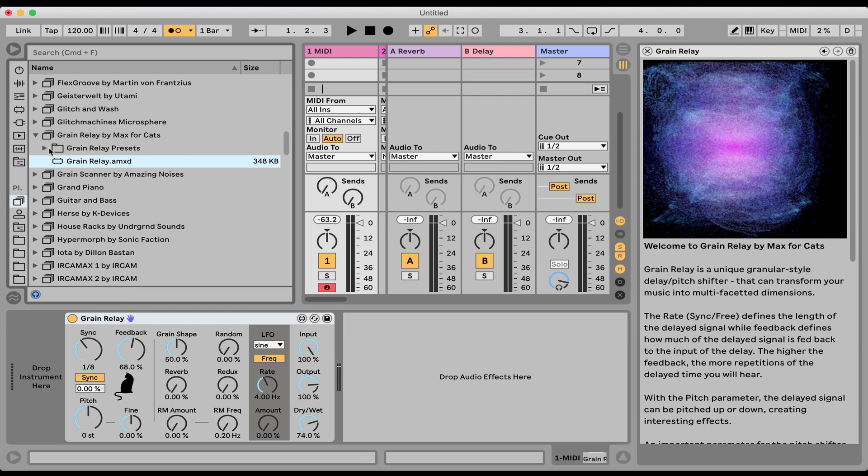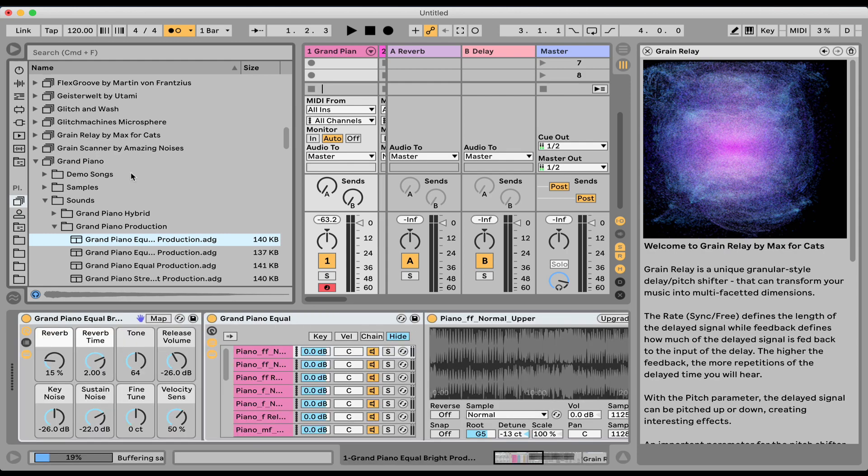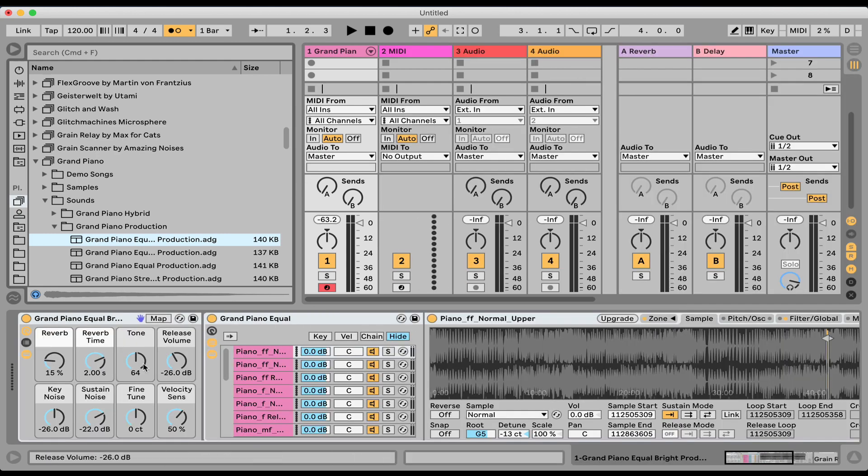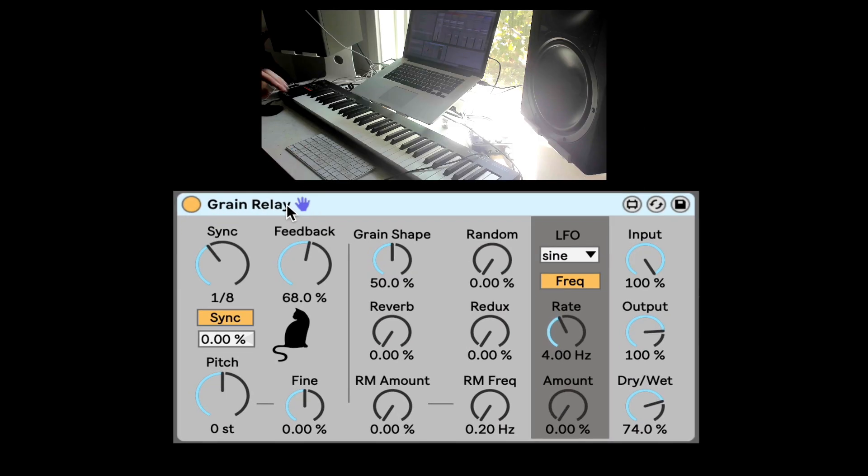So here's the effect. I'm also gonna load Grand Piano. Let's go load the piano, piano sound here. Okay, let me close this. We don't need this anymore. We fold the device, and here's the grain delay.